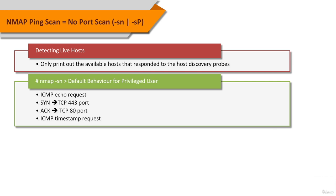The default host discovery done with -sN is executed by a privileged user. It sends an ICMP echo request, TCP SYN packet to port 443,